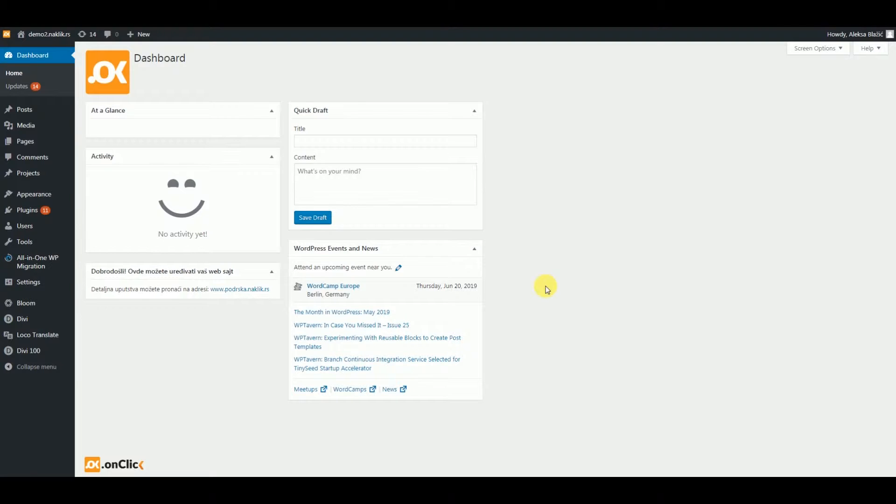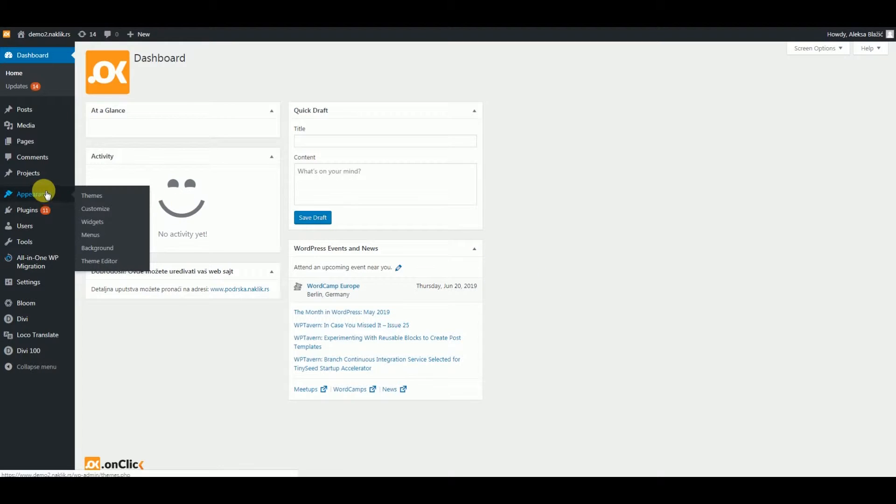So for the start of building a website from scratch, after you log in you go to Appearance, Customize.